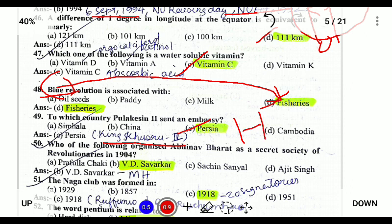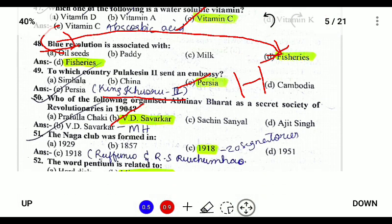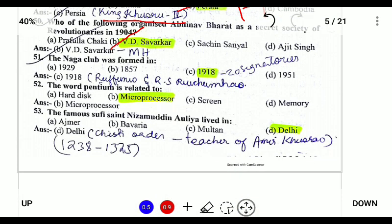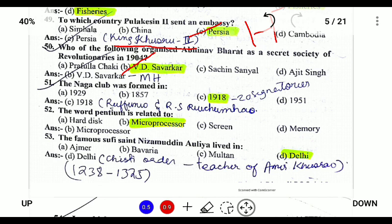Which of the following organized Abhinava Bharat as a secret society? V.D. Savarkar in 1904, along with his brother, established Abhinava Bharat. Next, the Naga Club was formed in 1918, led by Rofuna and Richomo, containing 20 signatories.